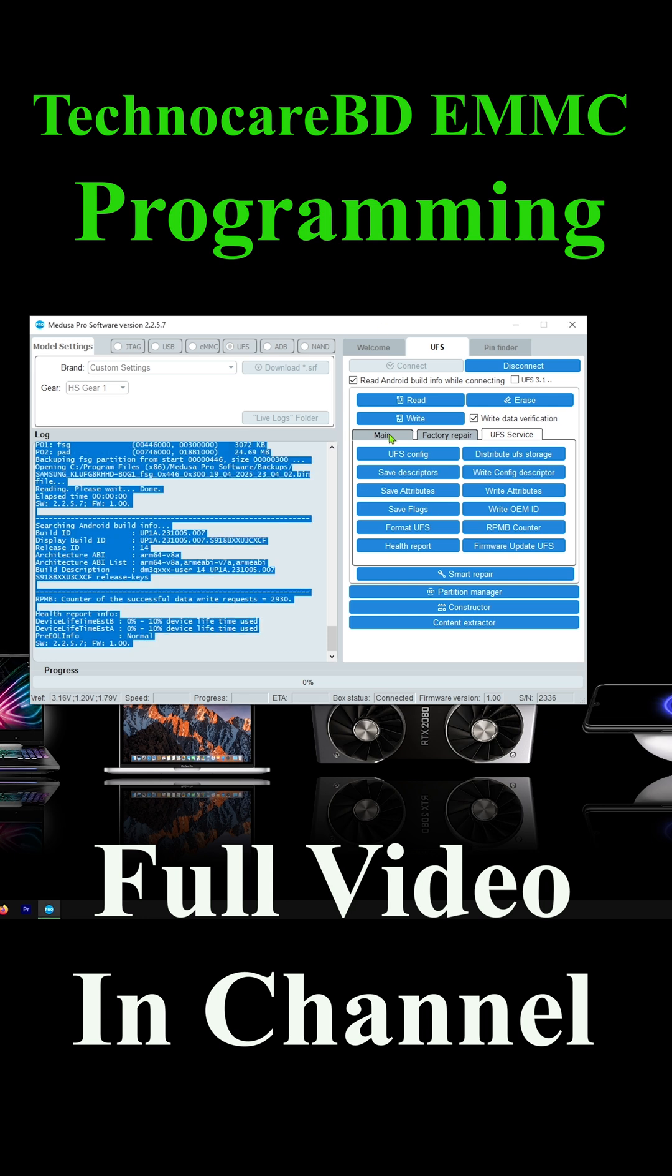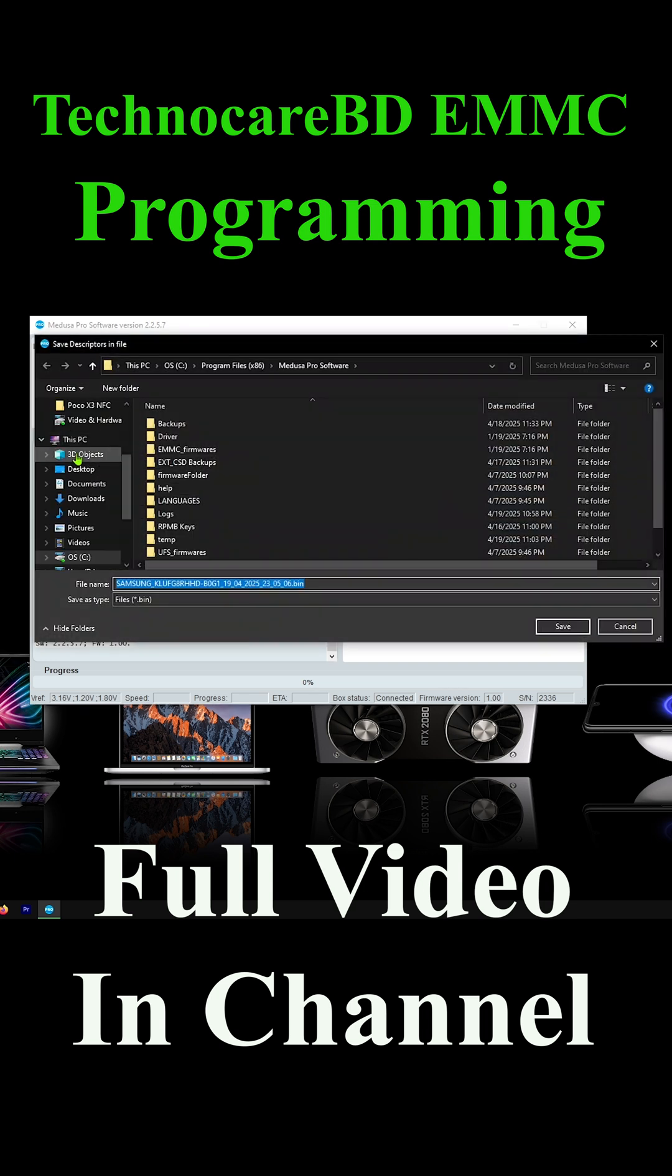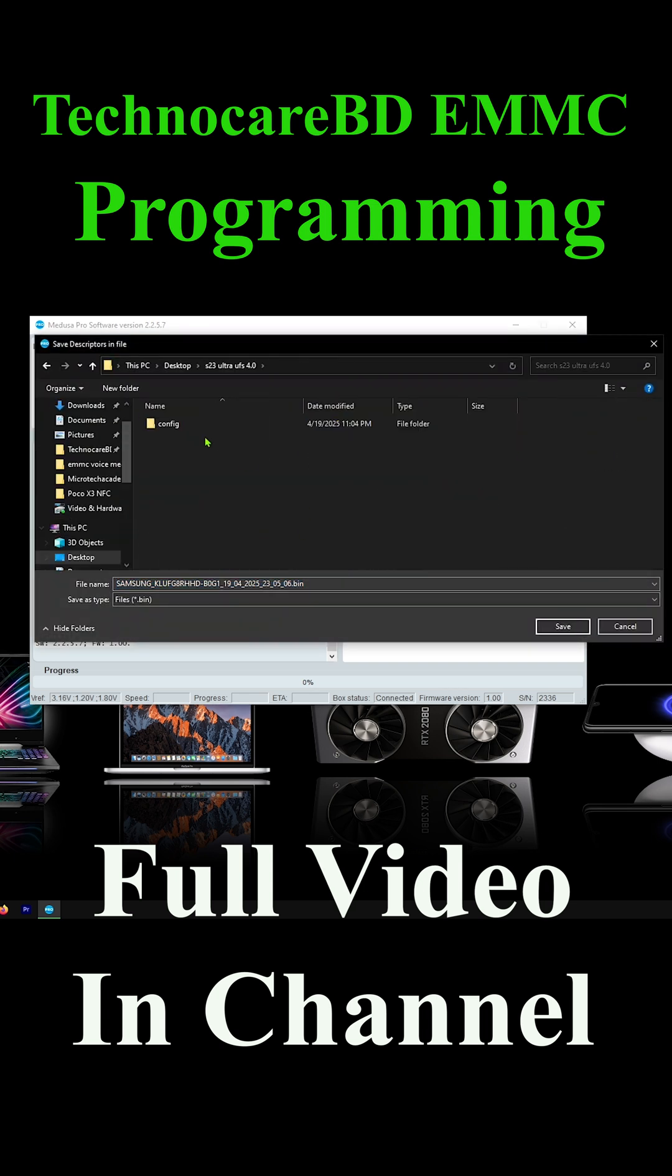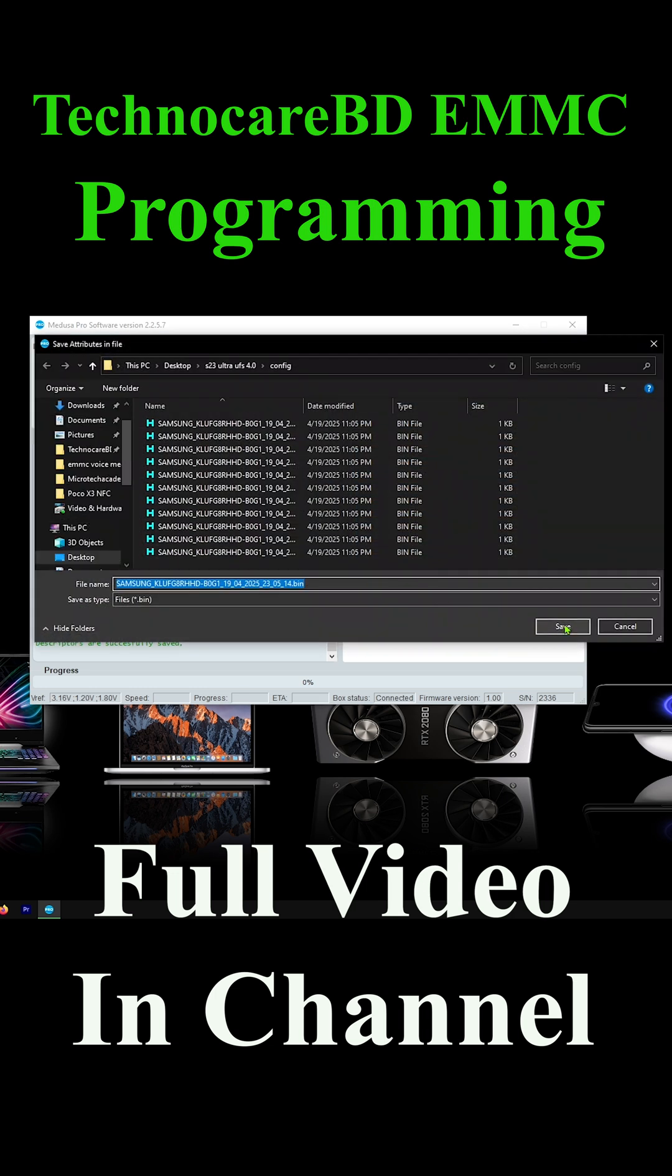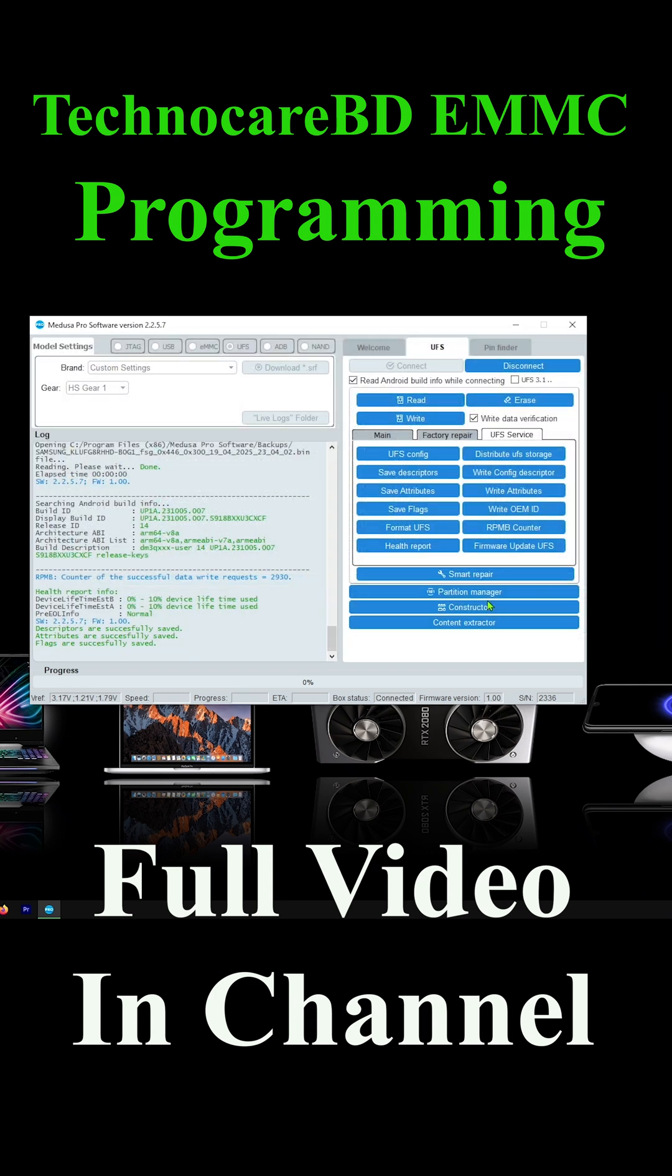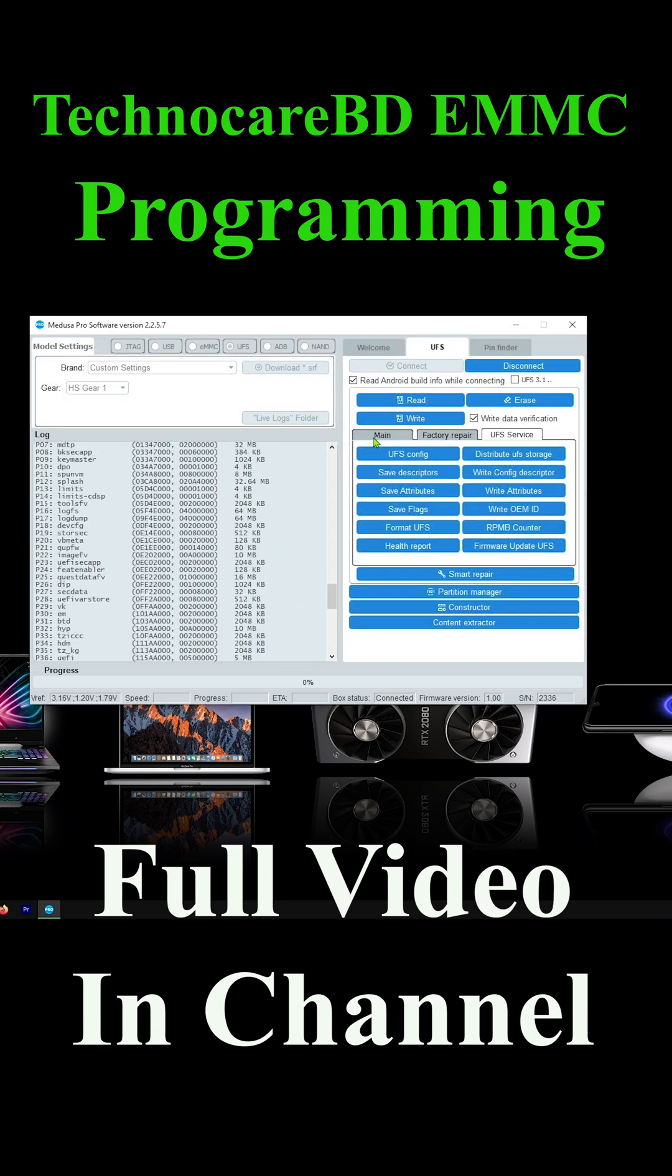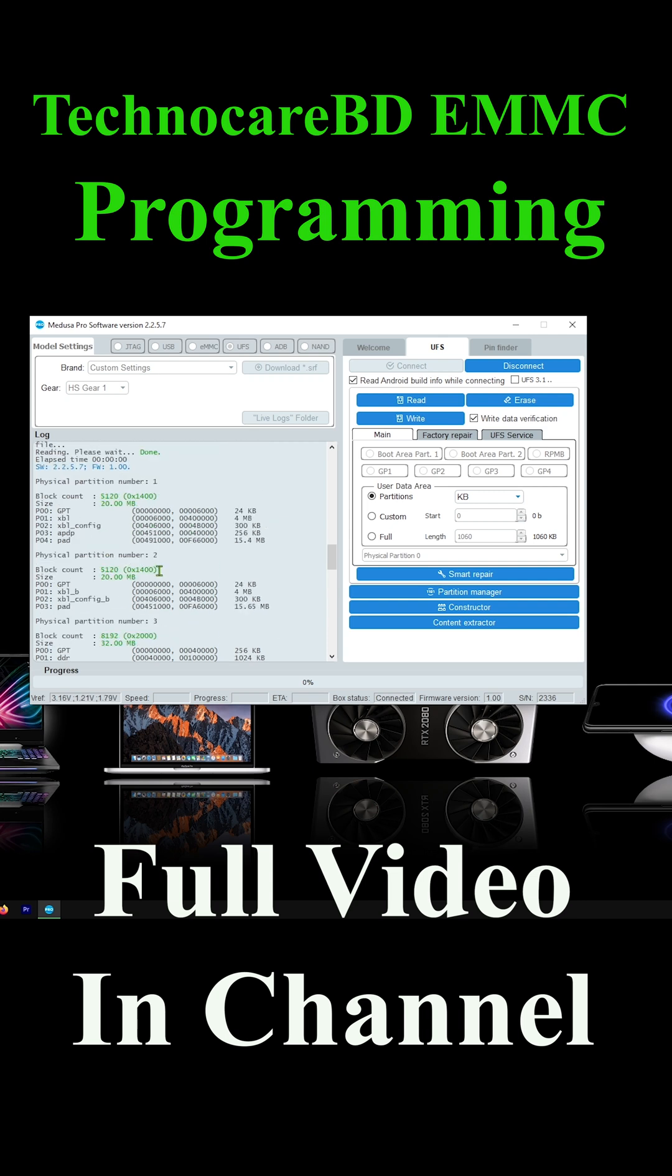Now save descriptor, attributes and flag file to chip configuration folder. Now we save descriptor file. Now we save attributes file. Now we save flags file.